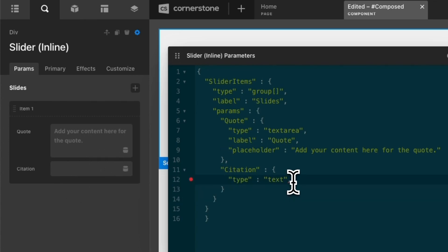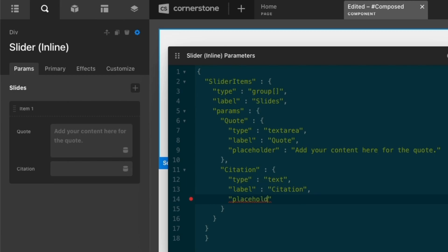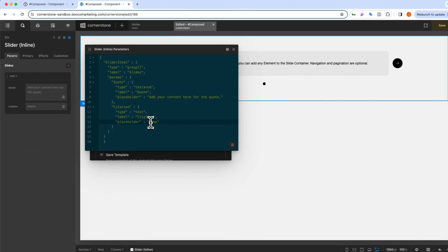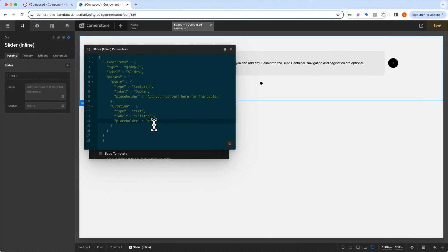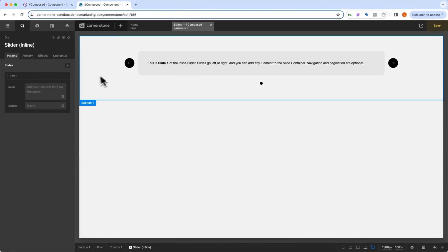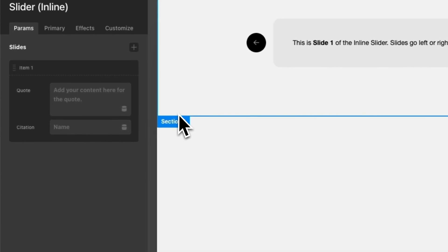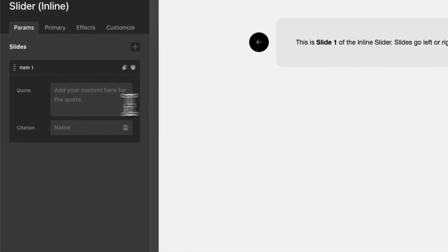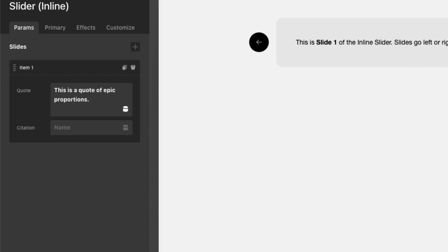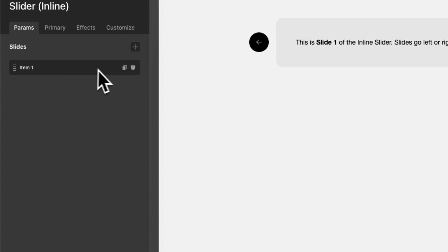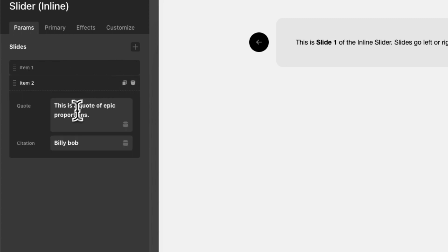And you'll notice that's coming together right over here. We'll add a comma after text. We'll give this the label of citation, add a comma, and maybe we want the placeholder to be something like name. And I think that's looking pretty good. So now we can close out of our parameters and our element manager there and we can begin adding things in here. So let's say this is a quote of epic proportions and a name we'll call this Billy Bob, right? Now it's not doing anything yet. Let's add a couple of those.